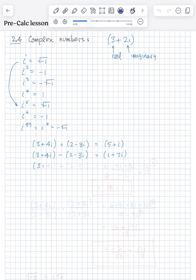What about multiplication? 3 plus 4i times 2 minus 3i. You're just going to FOIL it like you would regular numbers. So 3 times 2 is 6. 3 times negative 3i is negative 9i. 4i times 2 is plus 8i. And 4i times negative 3i is negative 12i squared. This is the part where a lot of students will forget to put the i squared in there.